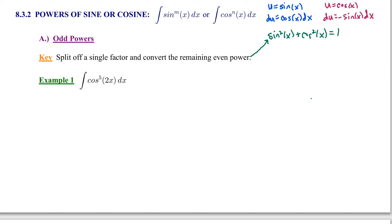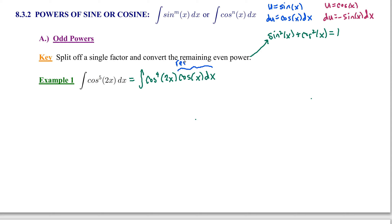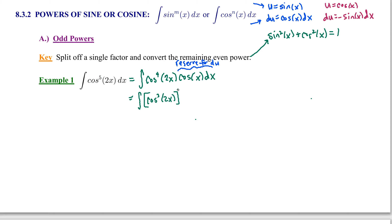In example one, we're going to integrate cosine to the fifth of 2x dx. I'm going to split off a single factor of cosine and rewrite this as cosine to the fourth of 2x times cosine of 2x dx. I'm going to reserve that cosine of 2x factor for du. I'm going to eventually make the substitution u equals sine of x, but since there's no sine of x present, I need to convert cosine to the fourth of 2x into a sine function. I'll begin by rewriting cosine to the fourth as cosine squared of 2x, squared, times cosine of x dx.